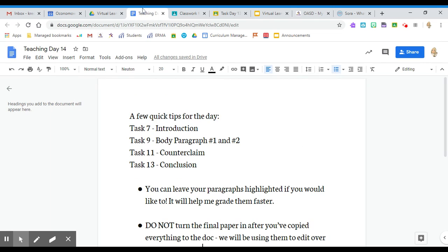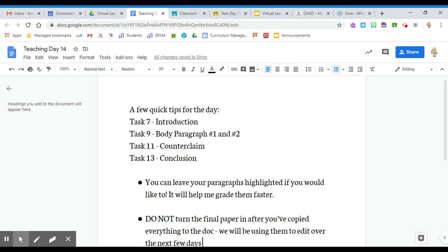When you open that up, I want you to copy and paste what you've done into that document. Just a couple of tips: Task 7 has your introduction, Task 9 has your body paragraphs 1 and 2, Task 11 has your counterclaim, and Task 13 has your conclusion.